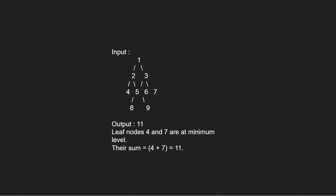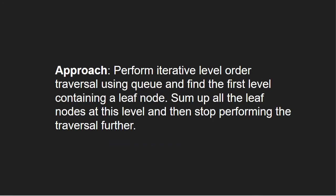Now, let us see the approach. We perform iterative level order traversal using queue and find the first level containing a leaf node. We sum up all the leaf nodes at this level and then stop performing the traversal further.